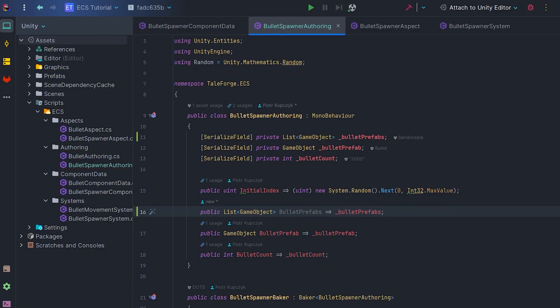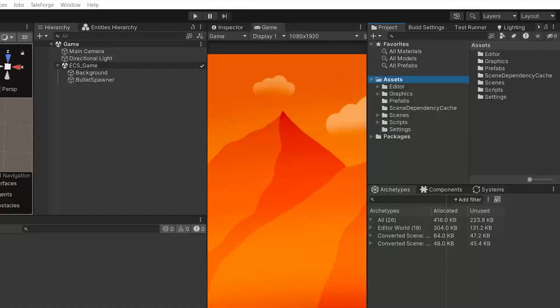Now we can go back to Unity and create a Bullet prefab variant. And don't worry, it's not Kang variant from Marvel.